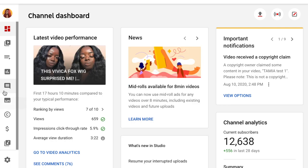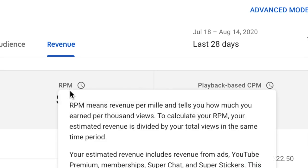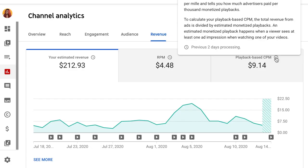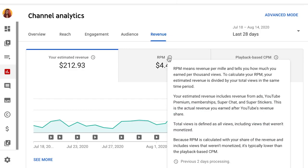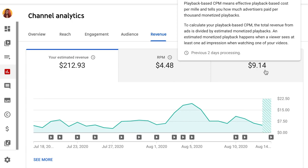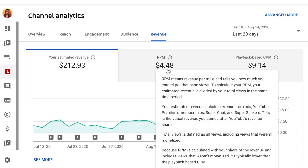I'm going to go into YouTube Studio and show you where to find that. You click on Analytics, then click the Revenue tab — it shows your estimated revenue for the month, your RPM, and your playback-based CPM. You can tap each metric to see a definition. Right now my CPM is $9.14, meaning that's how much advertisers pay per thousand views, and my RPM is $4.48 — that's how much I actually take home per thousand views.